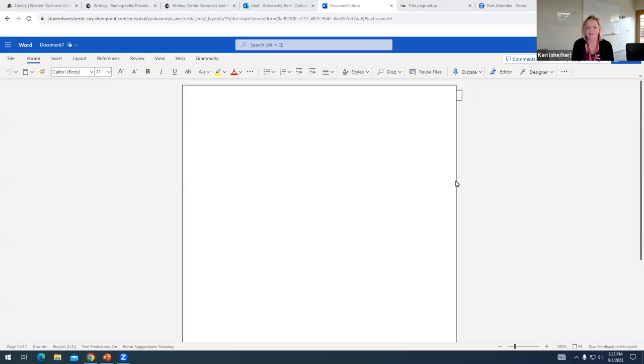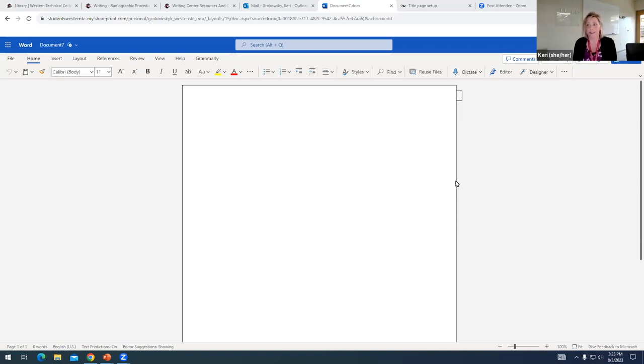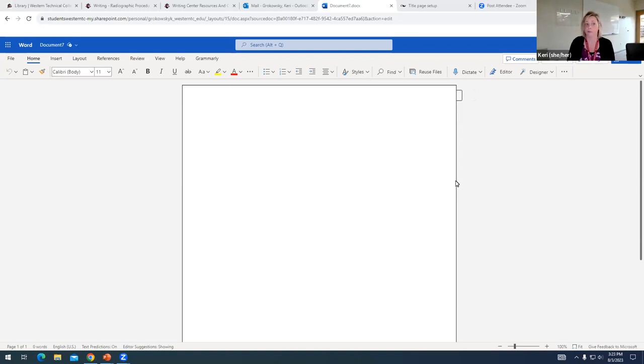Hi there, it's Carrie from the Writing Center. And in this video, I'm going to demonstrate how to create a title page in APA 7 using Word 365.